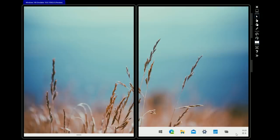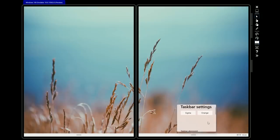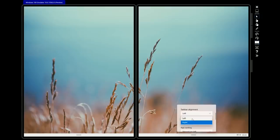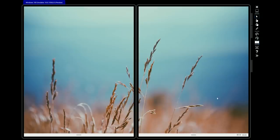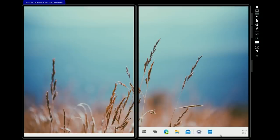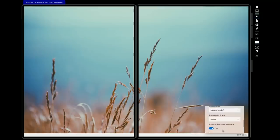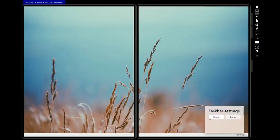This centering might be something users can change in the future. In this build there's a hidden debug menu for the taskbar with various settings. By default the taskbar is set to centered with the task view button on the far right, but you can dock it to the left like Windows 10 with the task view button next to the start button. There are also options to toggle active state indicators, the divider after pinned apps, and the ability to hide running apps entirely. There are two preset versions: 'sigma' is the default centered layout, and 'orange' is more like Windows 10.